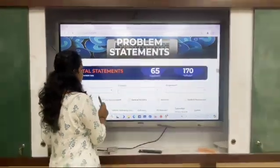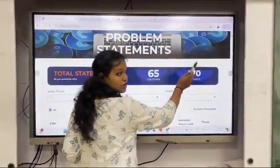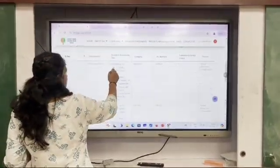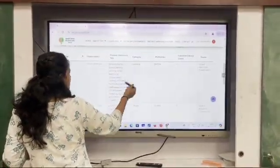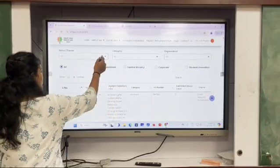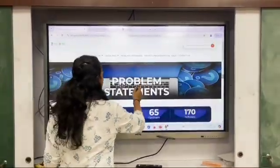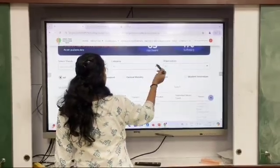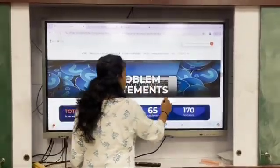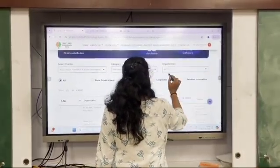In the Problem Statements section you can see there are 65 hardware and 170 software problem statement ideas for you. As you wish, you can select your theme like Agriculture, and then you can select your category — software or hardware — and the organization filter is set to all.